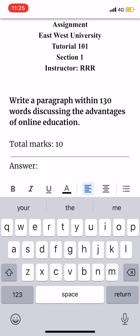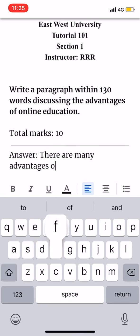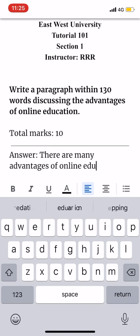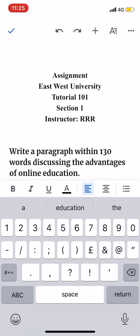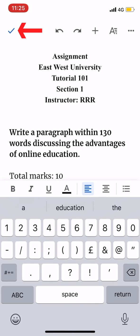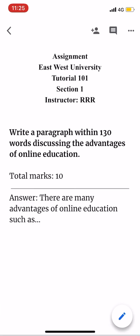The answer will start with the response to the question, and it can be written in the screen. There is a tick marker option. Click the tick marker to save the assignment.